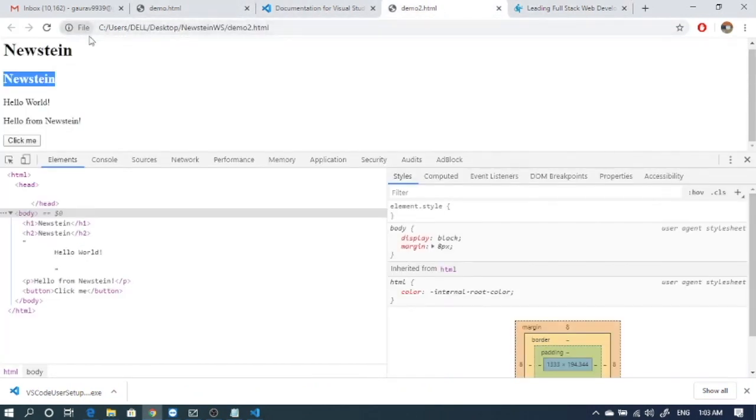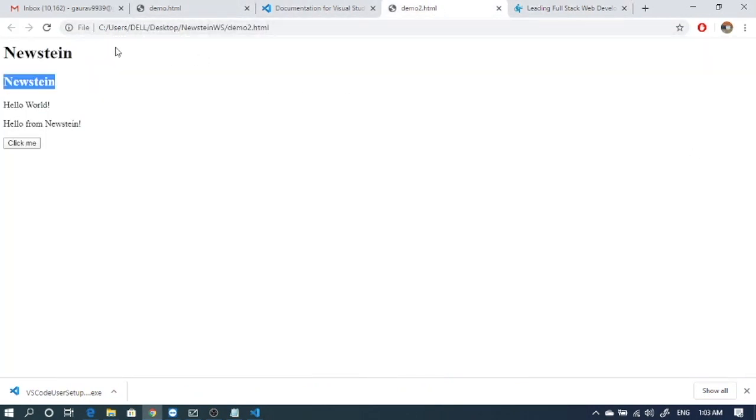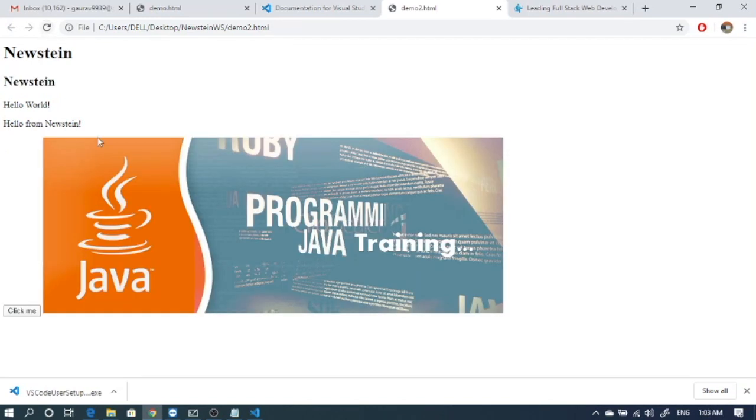Let's see. Let's refresh the page. And we can see the image coming up.